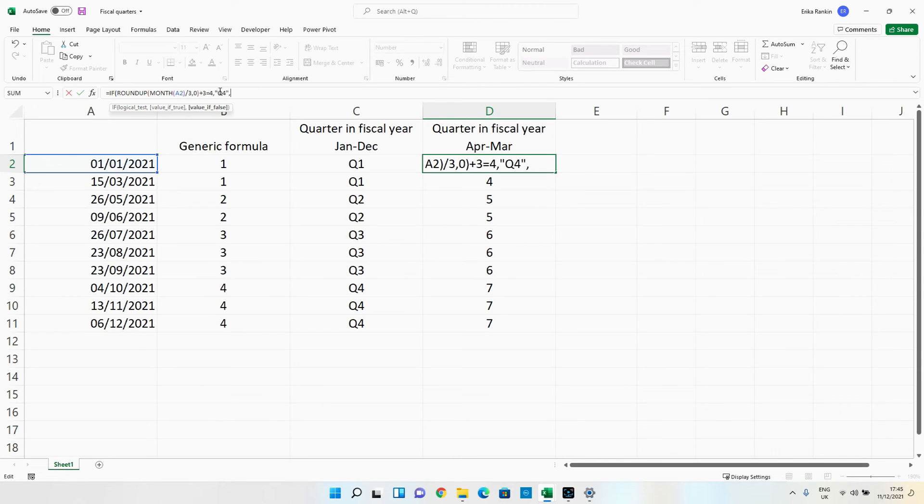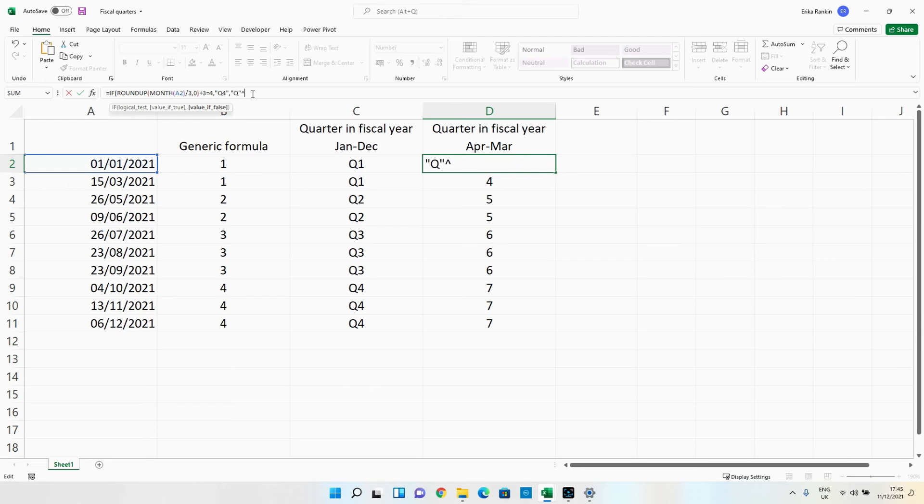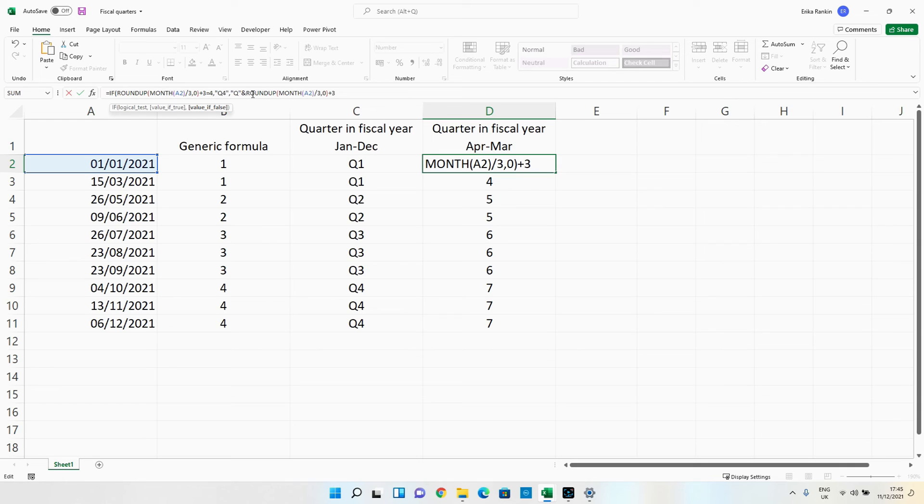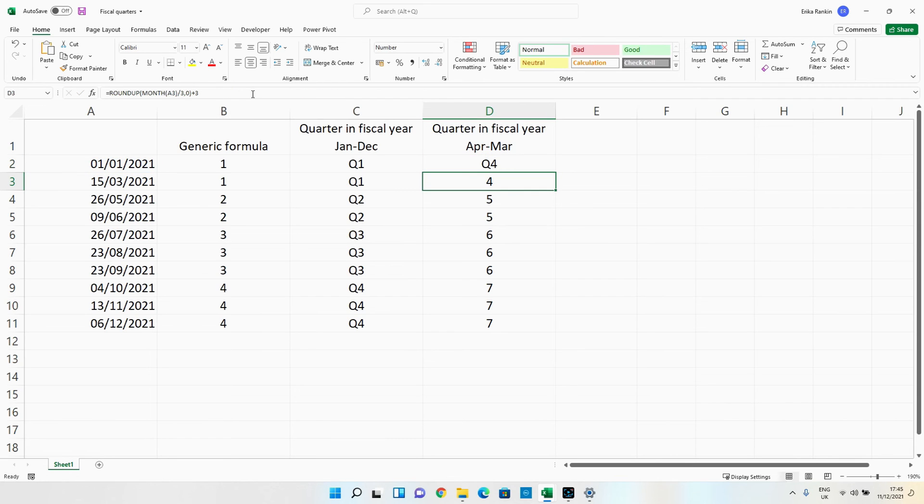However if it doesn't equal that we're going to copy our formula again up to the three and we're going to want to return the Q. So we're going to say Q ampersand our function but then because it's returning five, six and seven and we want to instead return one, two and three we need to at the end take away four and we're going to close our brackets and hit enter